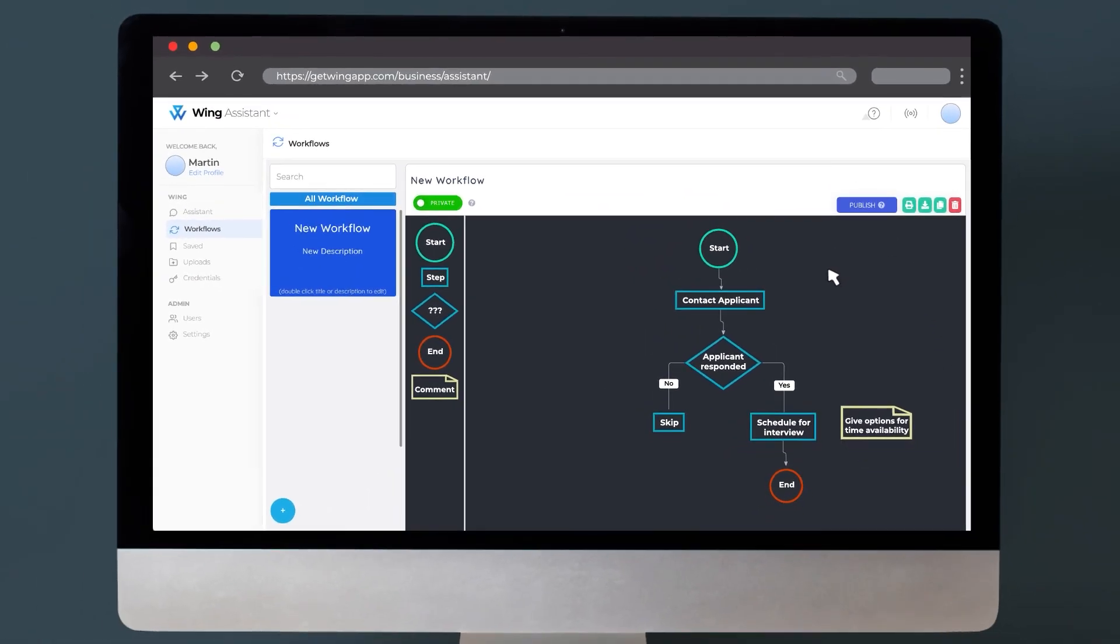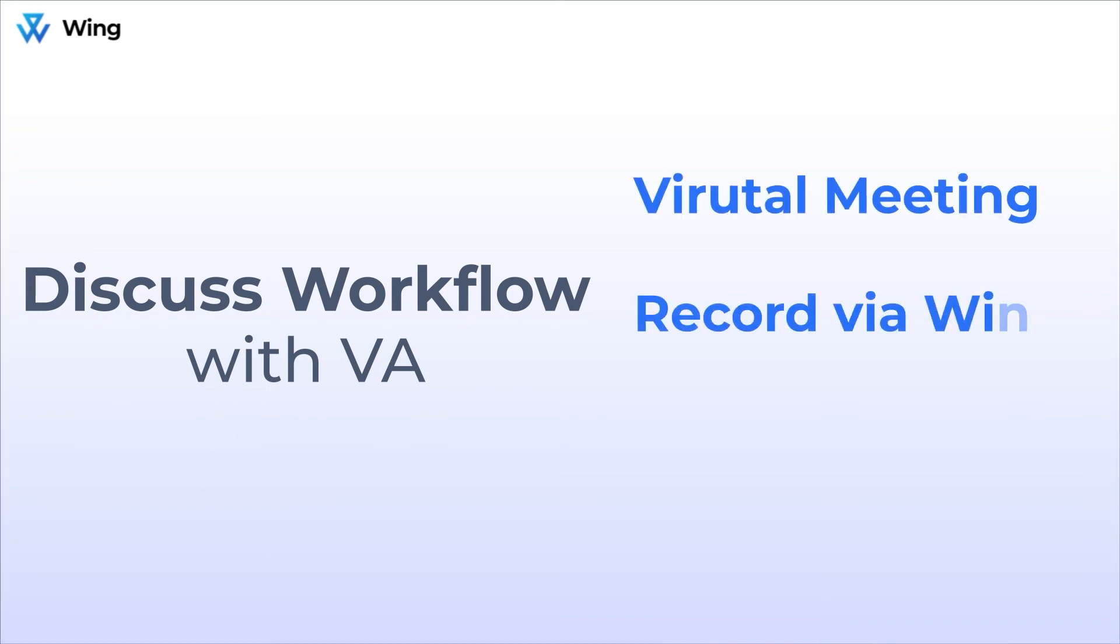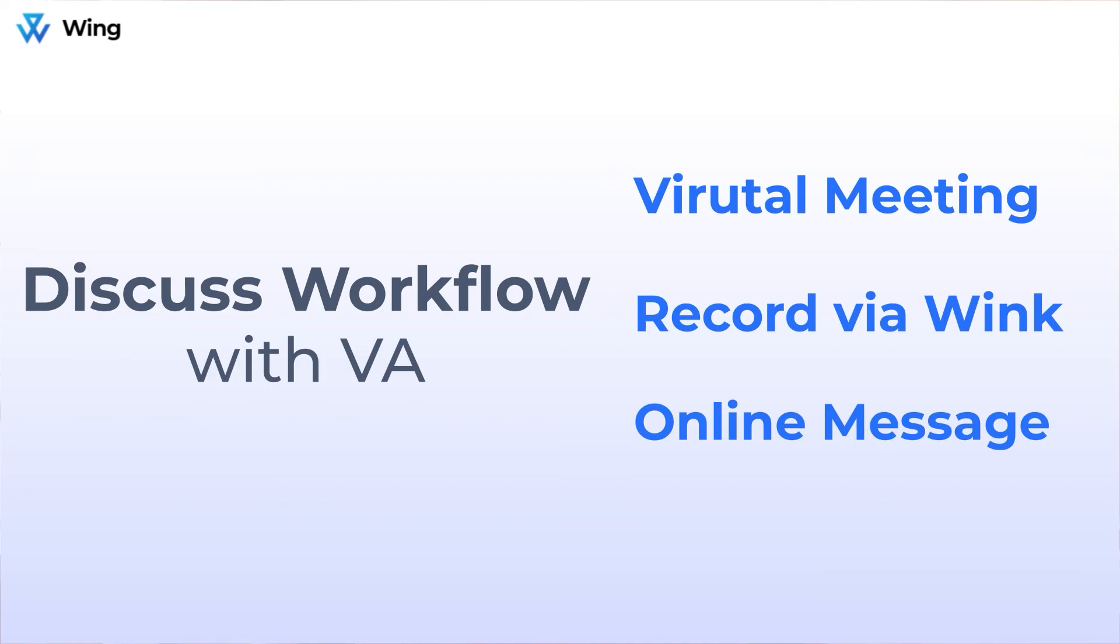Once you're confident that your workflow is as clear as it can be, click on publish and it will appear on your assistant's dashboard. We do suggest setting some time aside to go over the workflows with your VA, whether it's hopping on a virtual meeting or recording a quick wink or just setting time where you can both be online to answer any questions that they might have.